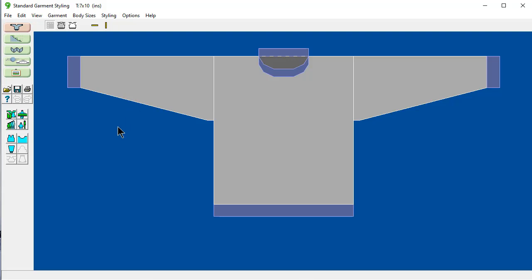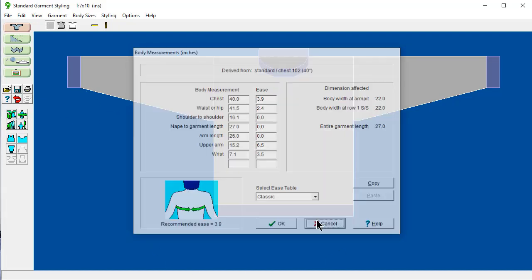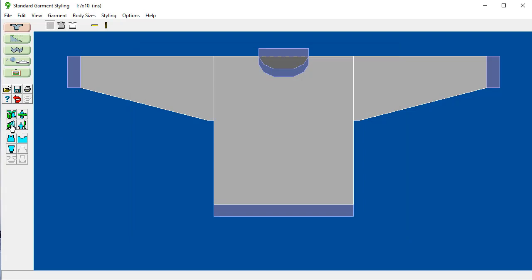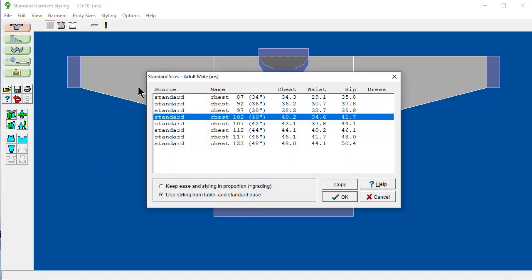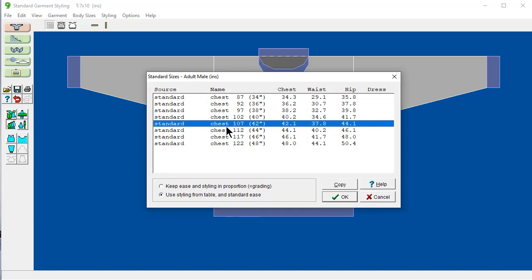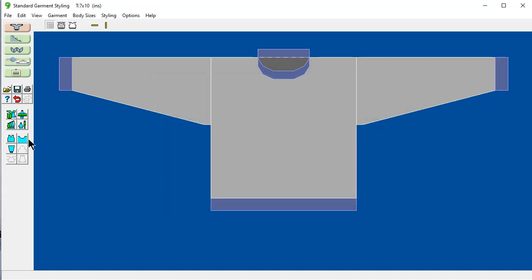I can make a few small adjustments. These windows here easily bring up this one. Brings up this if I want to make a couple more quick changes. This one here brings up the standard size table. In case I want to just change the chest measurement up or down. This here. Select the garment type.